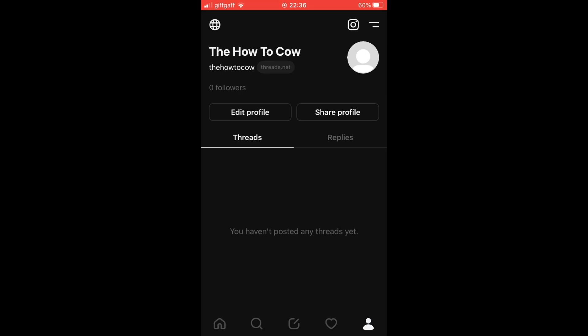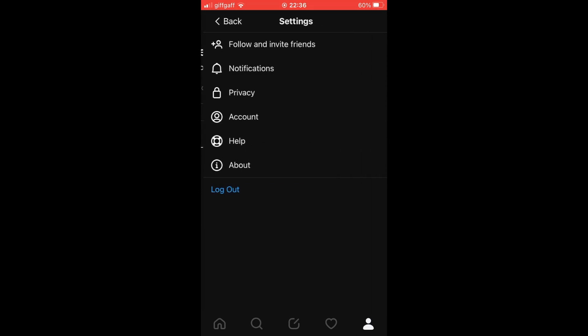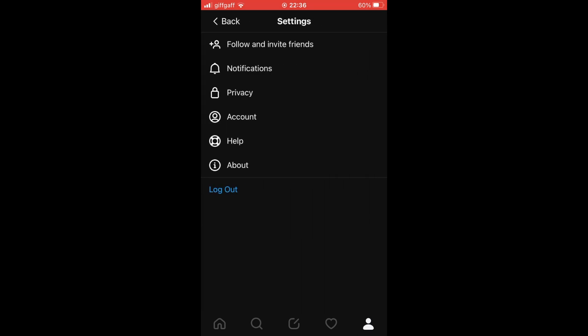Click the bottom right-hand corner with the person icon, then click the top right-hand corner on your profile page where you see the two little lines. That's going to bring you to Settings.